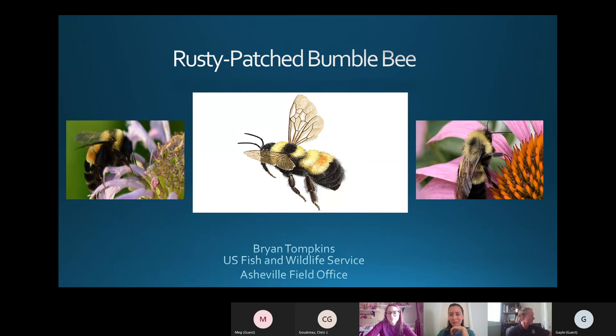Alright, thanks for joining. We're going to get started here in just a little bit. It's not quite noon so we'll give a few more minutes and let people trickle in.